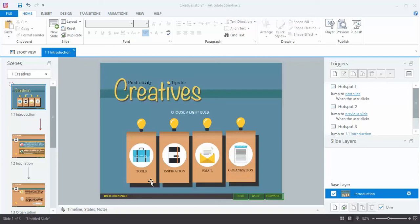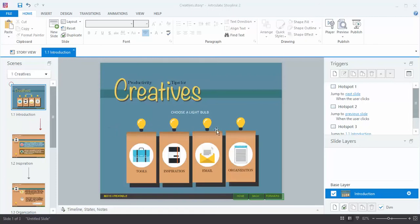In this movie I'm going to show you how to add another state to create a rollover effect. I've got a simple slide here that I brought in from PowerPoint and I have four light bulbs across the top. When you hover over them I want them to change color. I have the first two set up and the last two I'm going to show you how to do now.